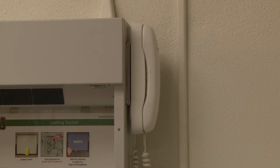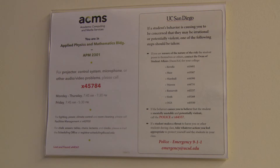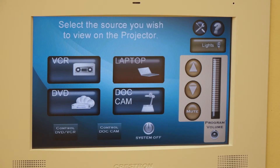If you have any problems with the audiovisual technology, a phone is provided in the classroom. The number for the ACMS Help Desk is posted next to the phone.